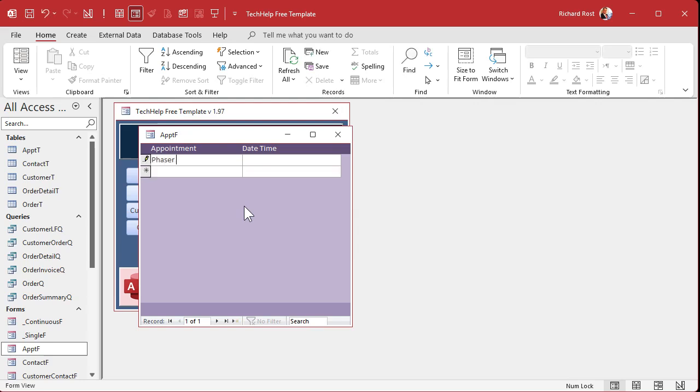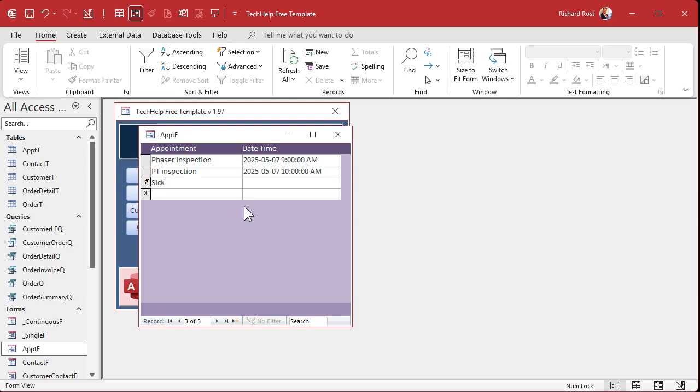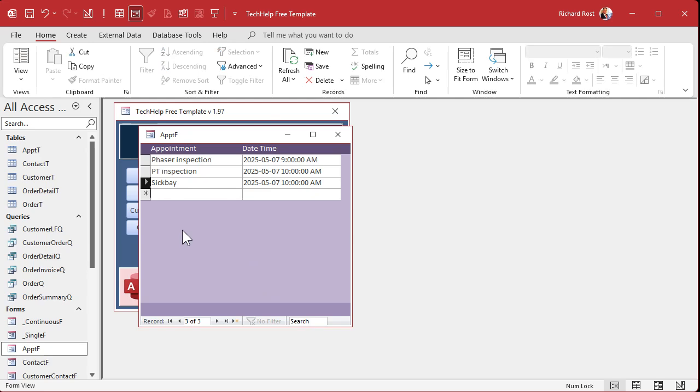We got a phaser inspection and that's going to be, I'm going to hit control semicolon that puts today's date in there. You can easily change it tomorrow if you want to, and then a space and then 9 AM. Then we got a photon torpedo inspection. Those of us in Starfleet just call them PTs. And then that's going to be at 10 AM. And then the doc wants to see me down in sick bay. So he wants to see me at 10 AM, but Oh, wait a minute. I got a conflict. I got a photon torpedo inspection. So I got to tell the doctor can't do it. So this is where we need that before update event to check for those conflicts.